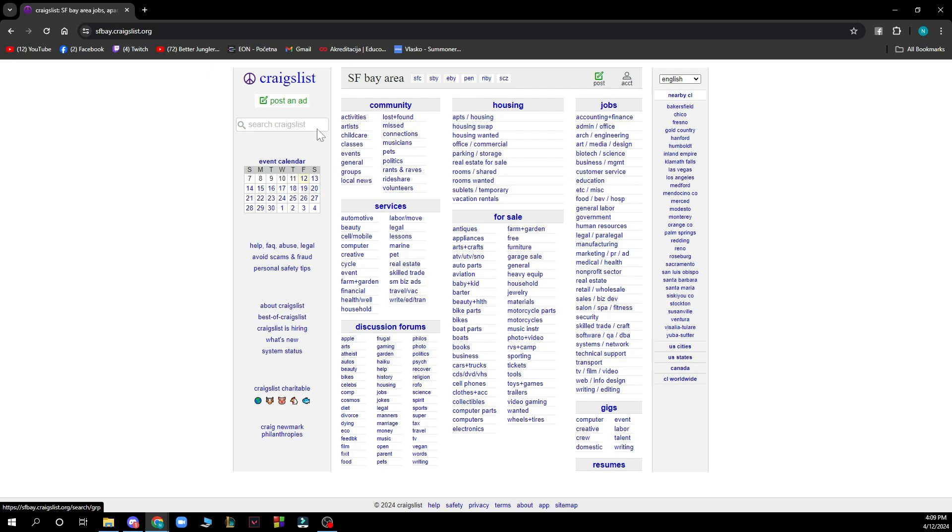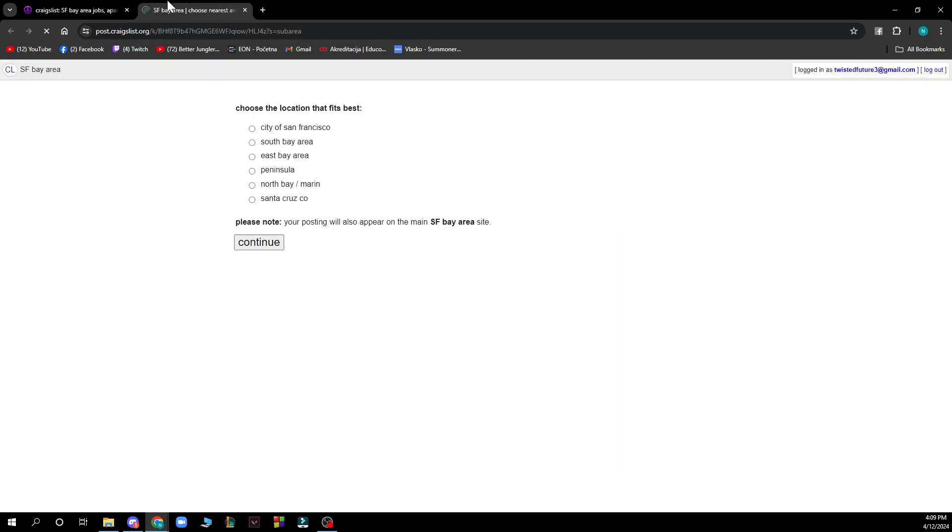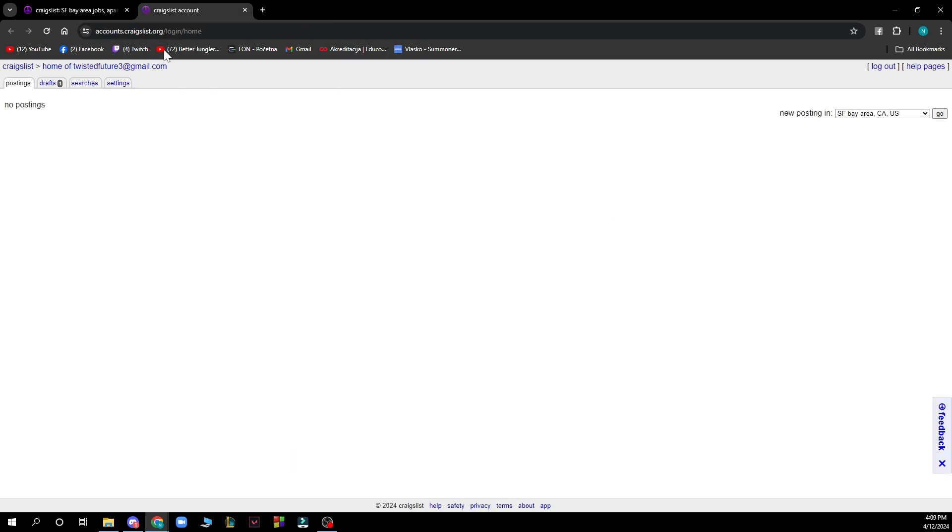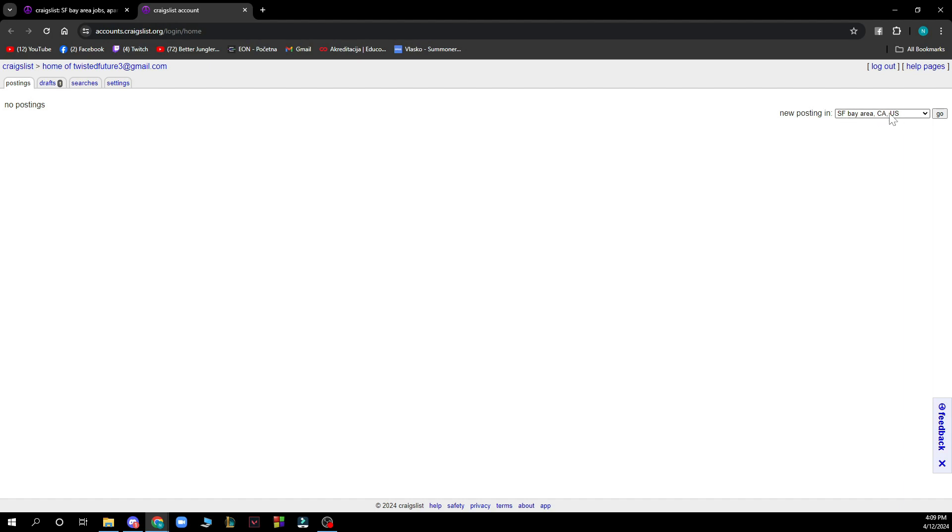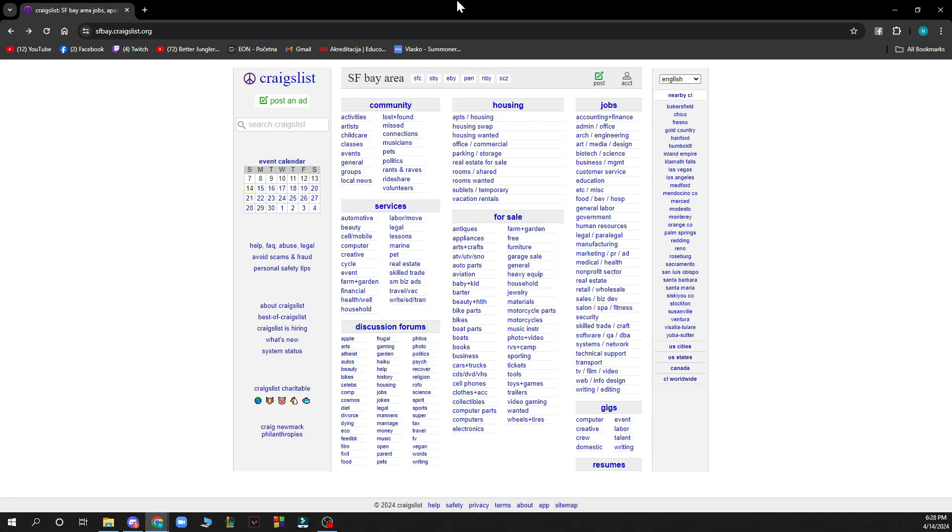Also on the left side we have the event calendar, help about Craigslist, best of Craigslist, and more. On the top right corner we have the post button where you can post something to Craigslist, and we have the account section where you can see everything about your account: your postings, drafts, searches, and settings. Here you can select the country and change the language.